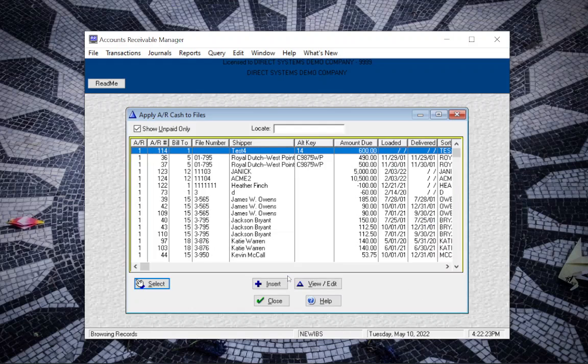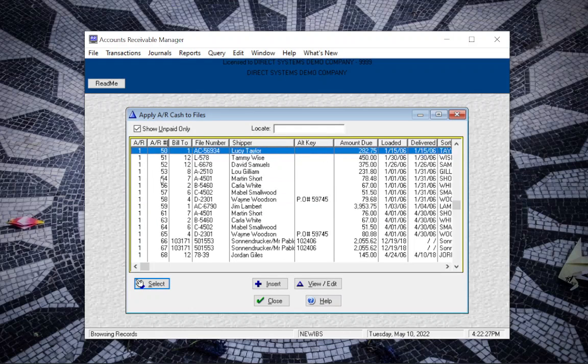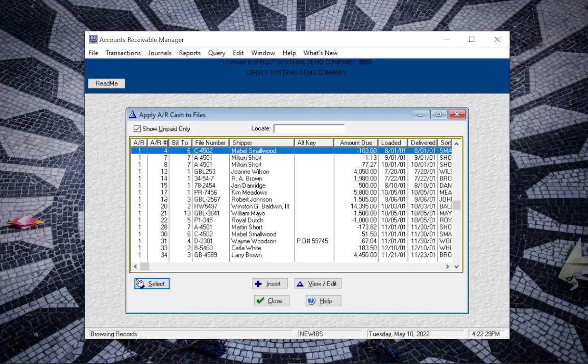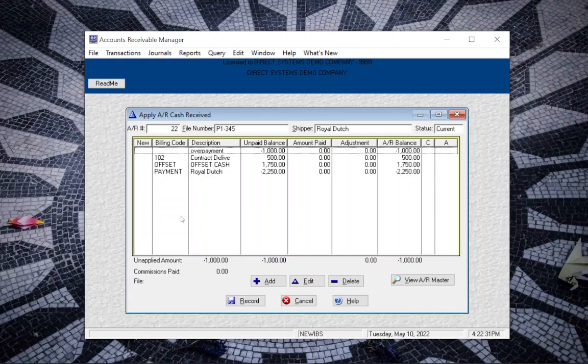Then click on Begin, and then you want to find the AR number or file number that you want to work with. Here we can see that this customer has an overpayment of $1,000.